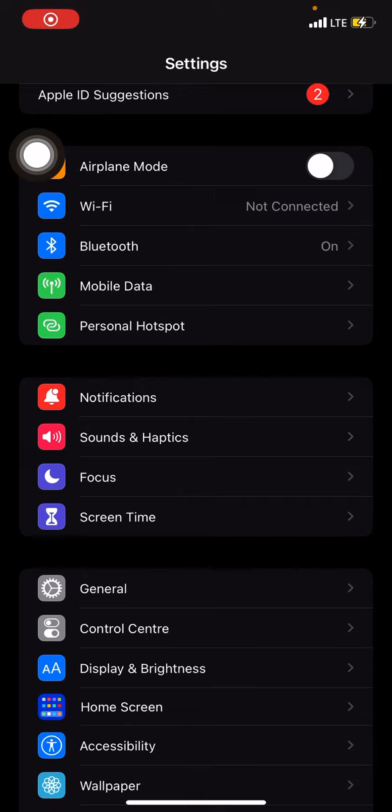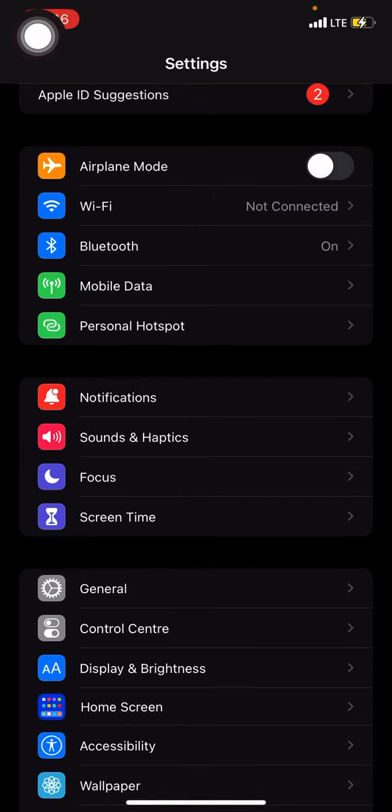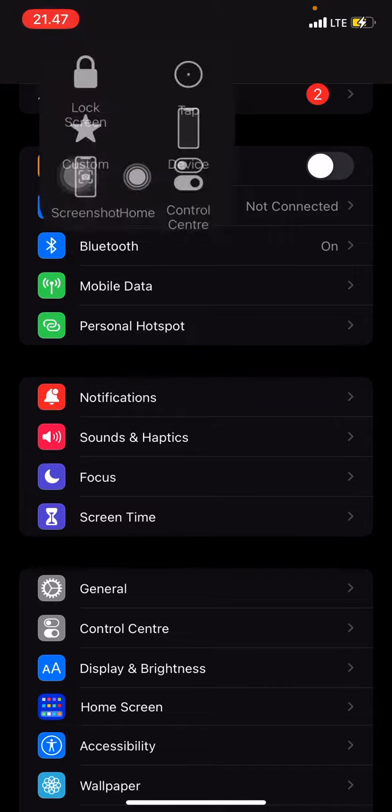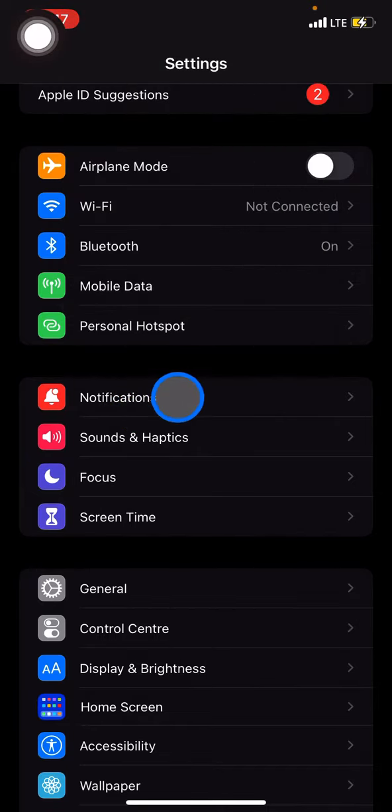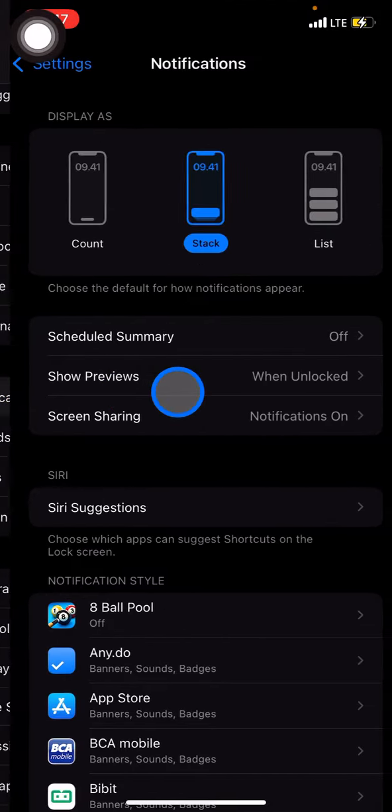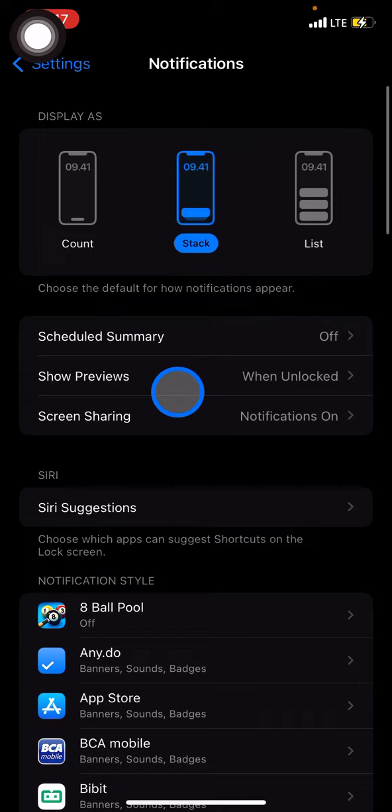Whenever you are in the Settings app, you just need to scroll down until you find Notifications and then you just need to click this part.